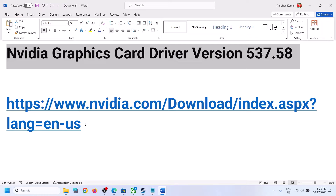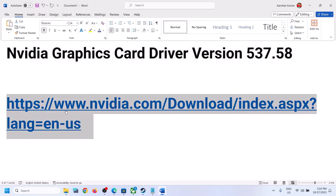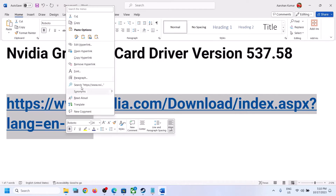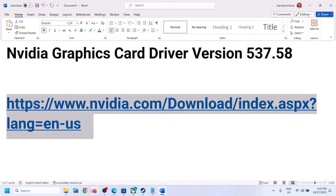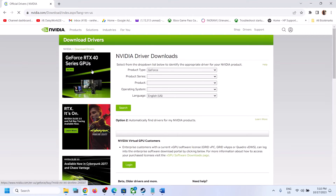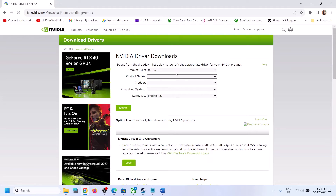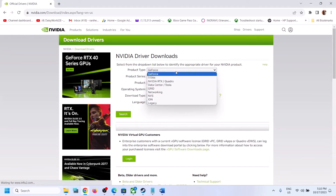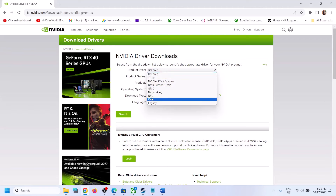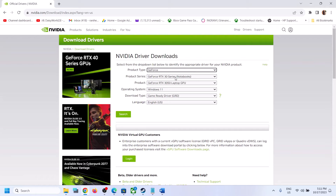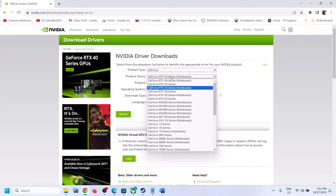Copy this link — the link is provided in the video description. Open this link in a browser; it will take you to the Nvidia website. Now over here, select your product type. Whichever product type you have, you can select it from here. In my case it's GeForce. Now select your product series.